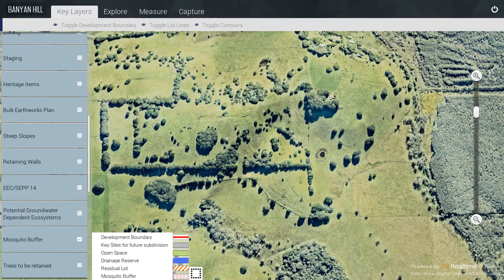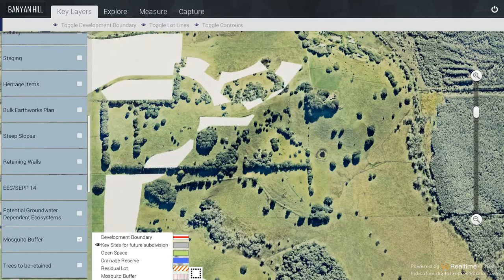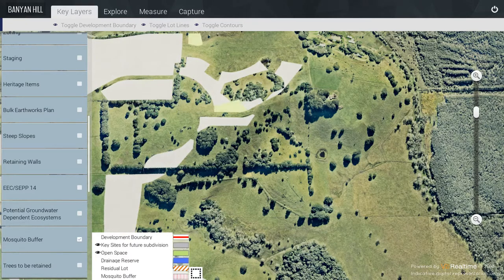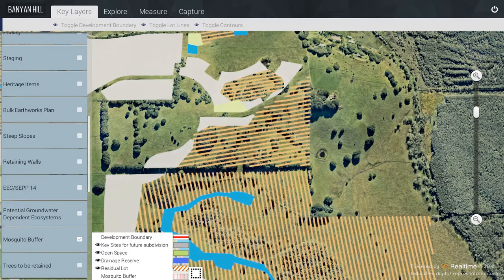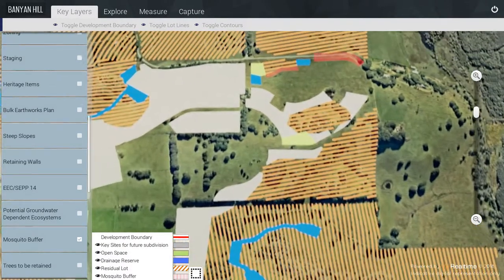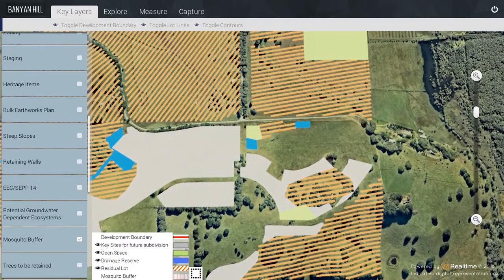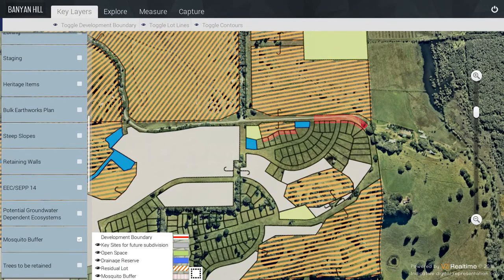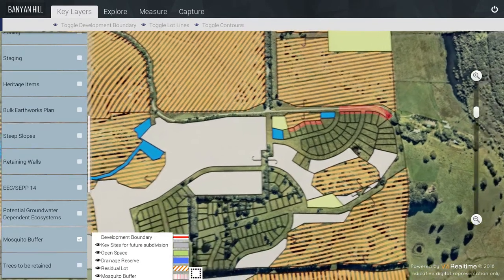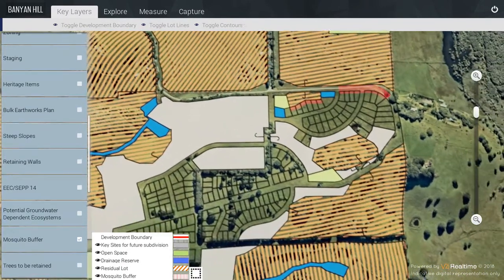Then we have the Mosquito Buffer. Key Sites for Future Subdivision, Open Space, Drainage Reserves, and Residual Lots. The Mosquito Buffers themselves are shown here in that tone. You can turn the Lot Lines on at any time to see how they all relate.